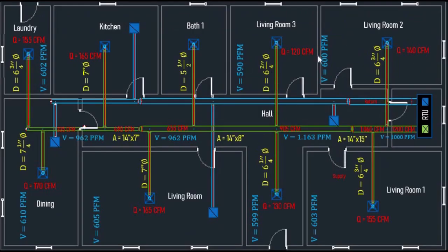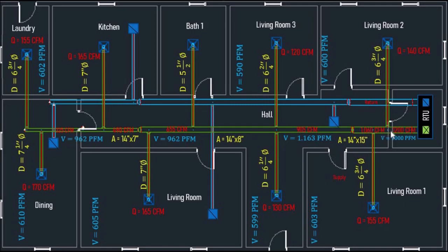As you can see, I have drawn a duct layout showing 1200 CFM with a velocity of 1000 FPM flowing through our main supply duct, which has a cross-sectional area of 14 by 15 inches, minus 140 CFM with a velocity of 600 FPM flowing through a flex duct with a diameter of 6 and 3/4 inches. That leaves 1060 CFM, then minus 155 CFM with a velocity of 603 FPM flowing through a flex duct with a diameter of 6 and 3/4 inches.